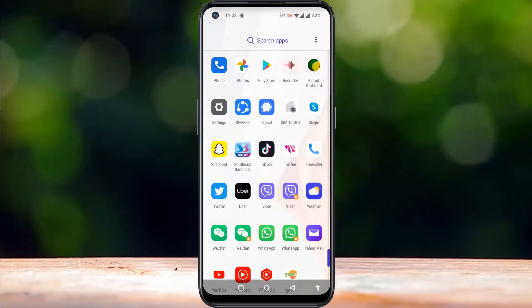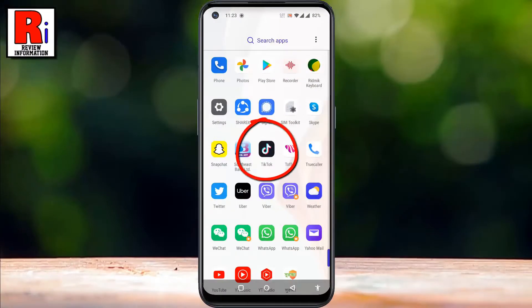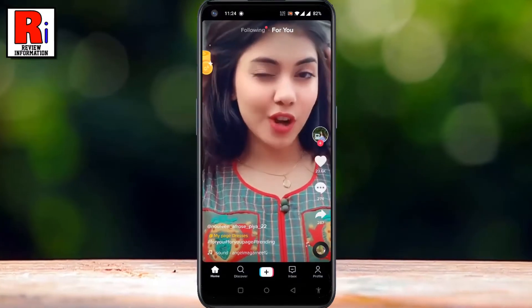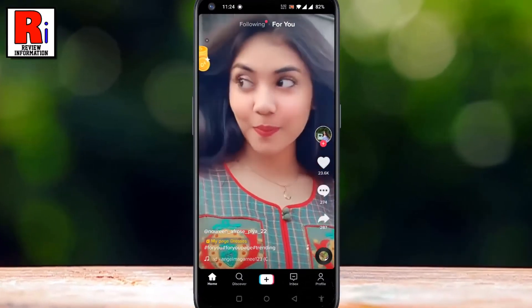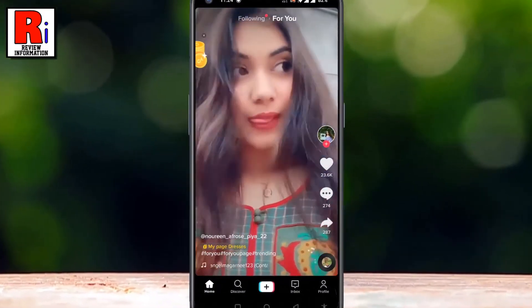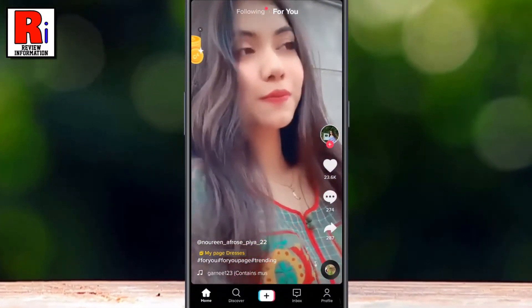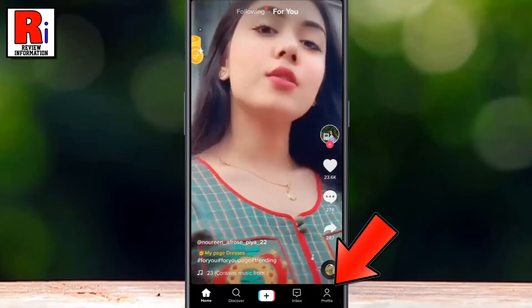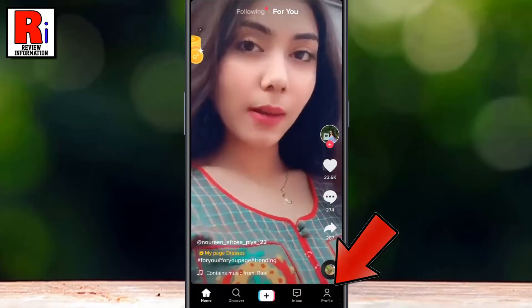To begin, open the TikTok app on your phone and log in to your TikTok account if you haven't already. Now go to your profile from the bottom right corner.